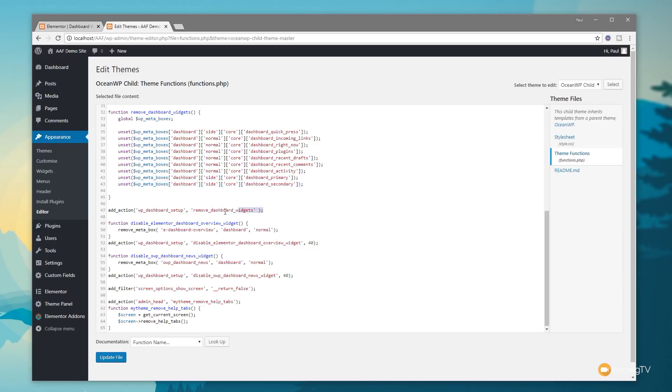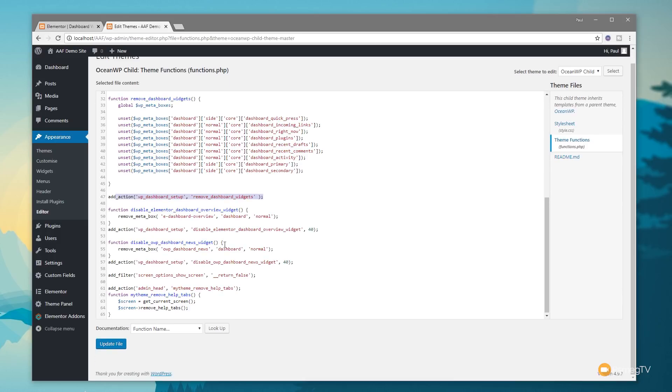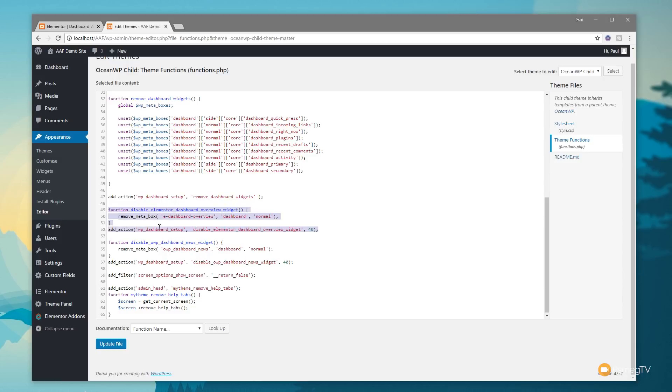We've got the option to remove dashboard widgets. That gets rid of all those things, but that will normally leave us with the Elementor widget and also the OceanWP widget if you're using that. The next couple of options deal with those specific things. The next one disables the Elementor dashboard popup widget thing, and then the next one gets rid of the options for OceanWP.